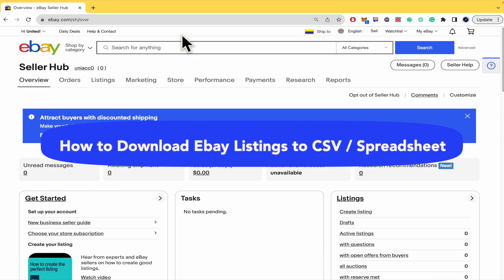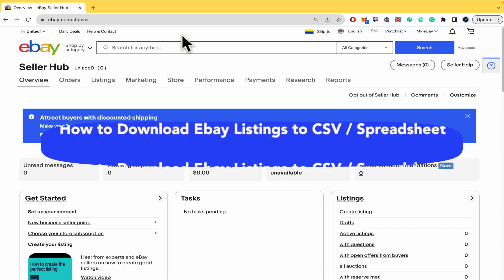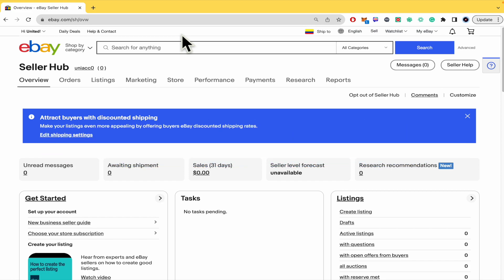How to download eBay listings to CSV or spreadsheet. Hello everybody and welcome to our channel. Today you're going to learn how to download eBay listings, so please watch till the end to properly understand the tutorial.